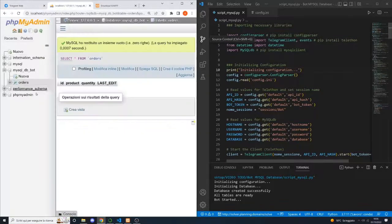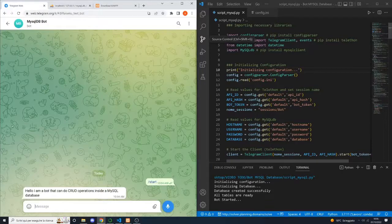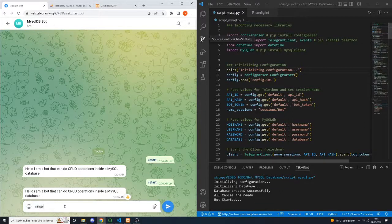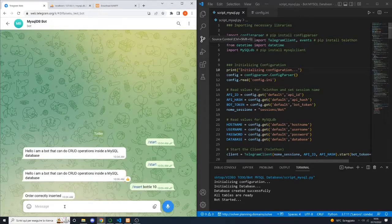As you can see, the database is already created inside the phpMyAdmin and is called MySQLDBBot. Let's start the bot, and as you can see, a simple text message shows up. Now, we can do the insert command inside our database, which is insert — for example, bottle with 10 as the quantity of the bottle — so order correctly inserted.